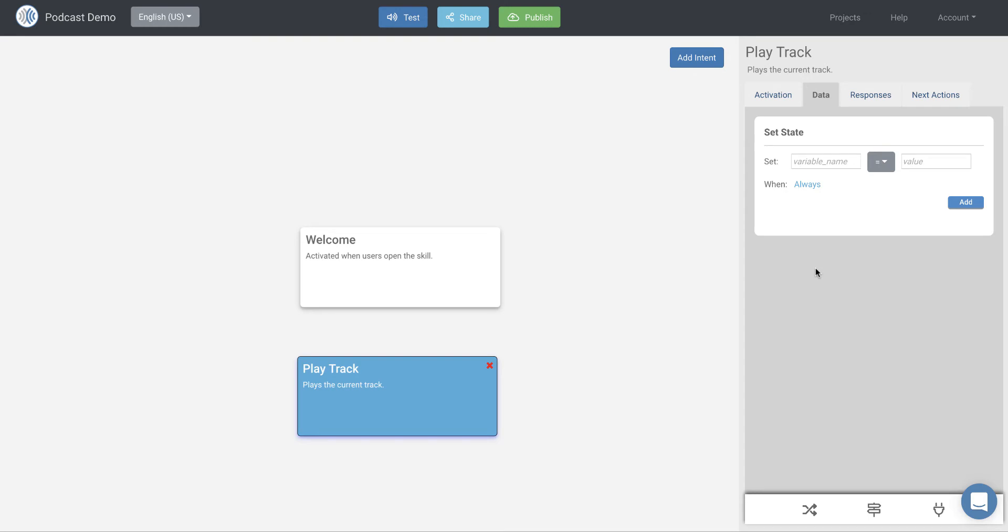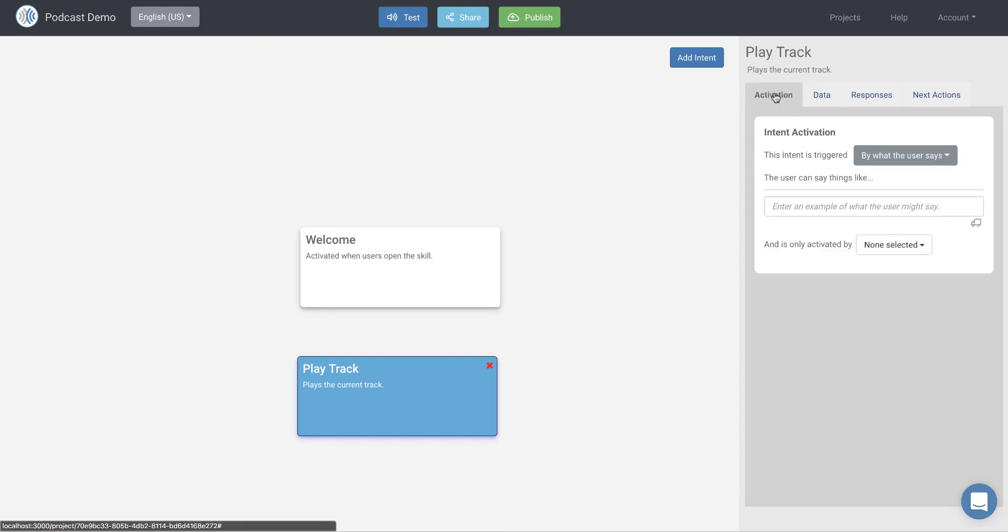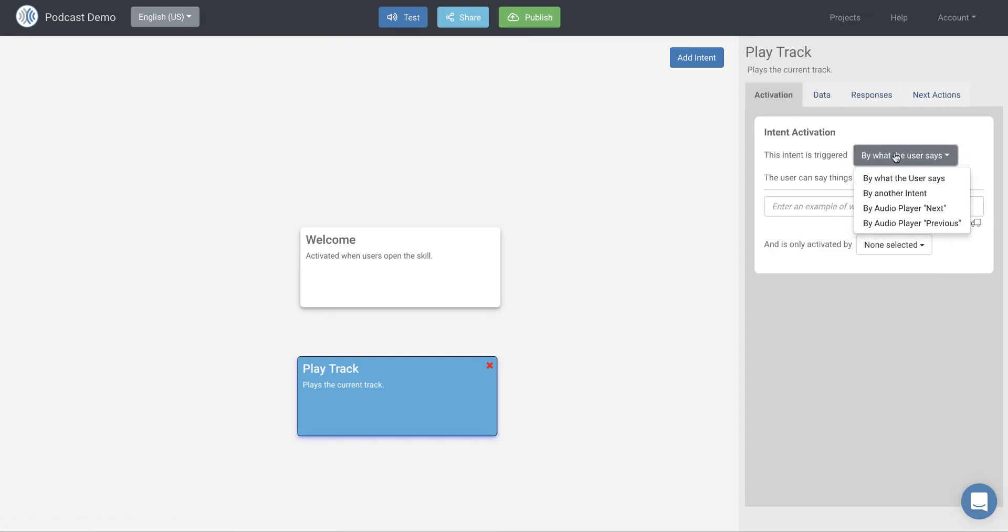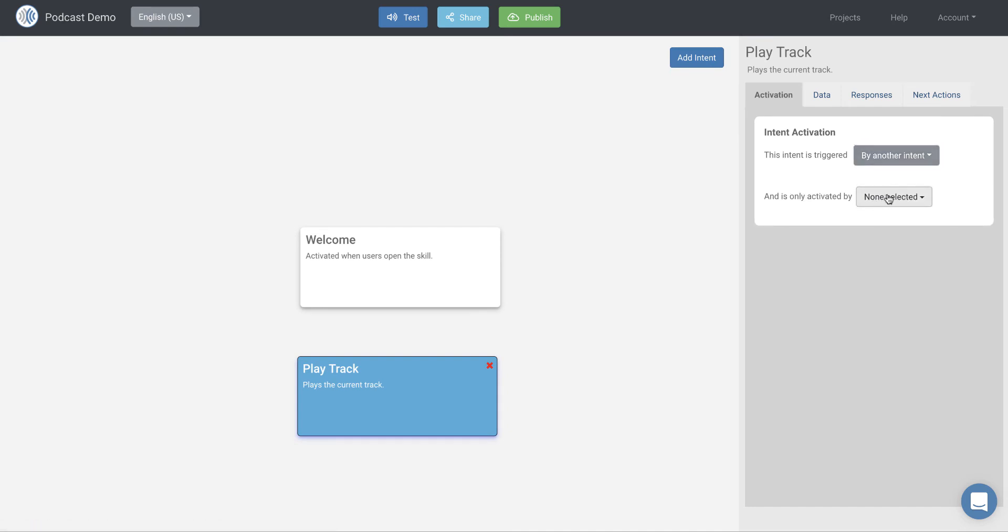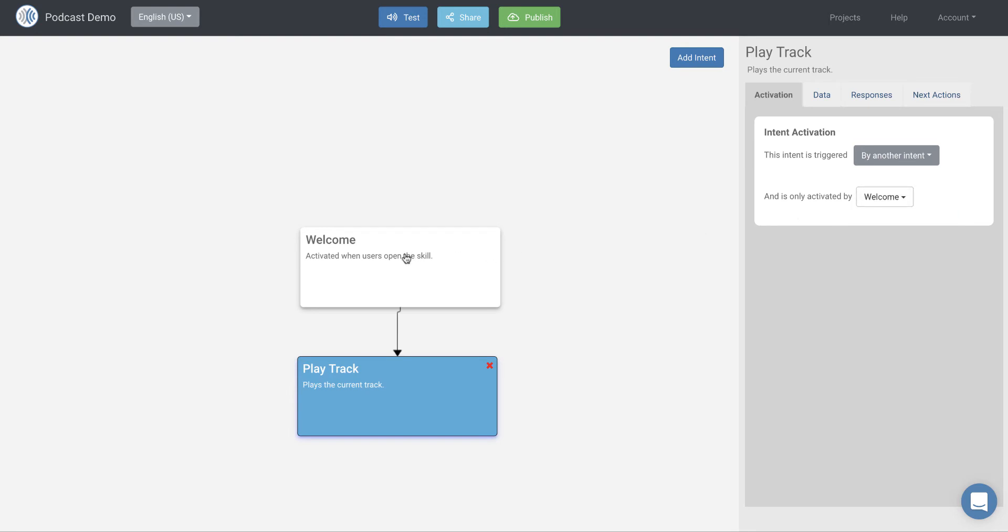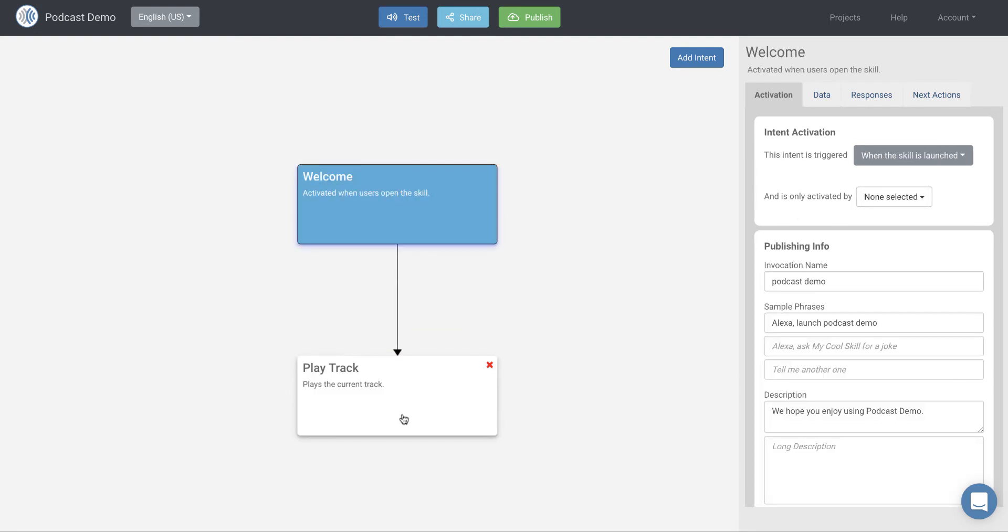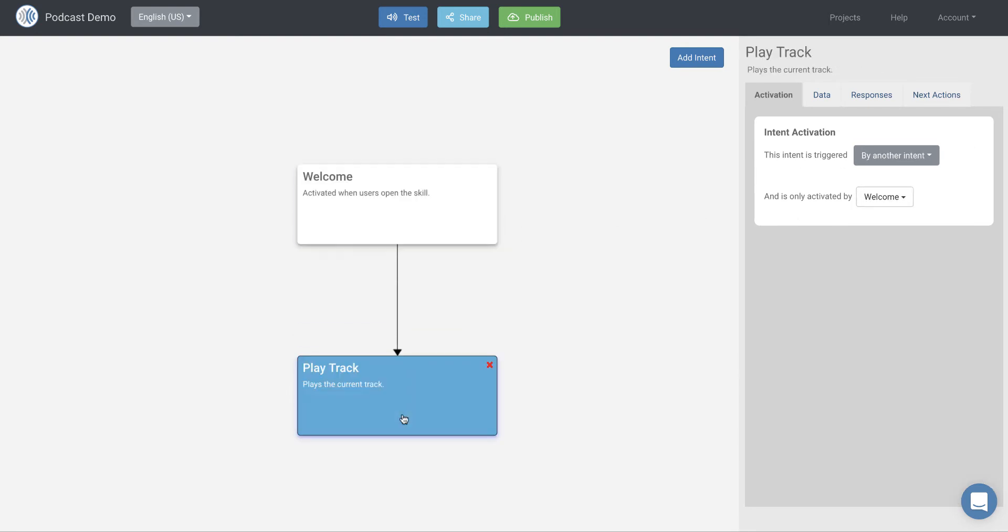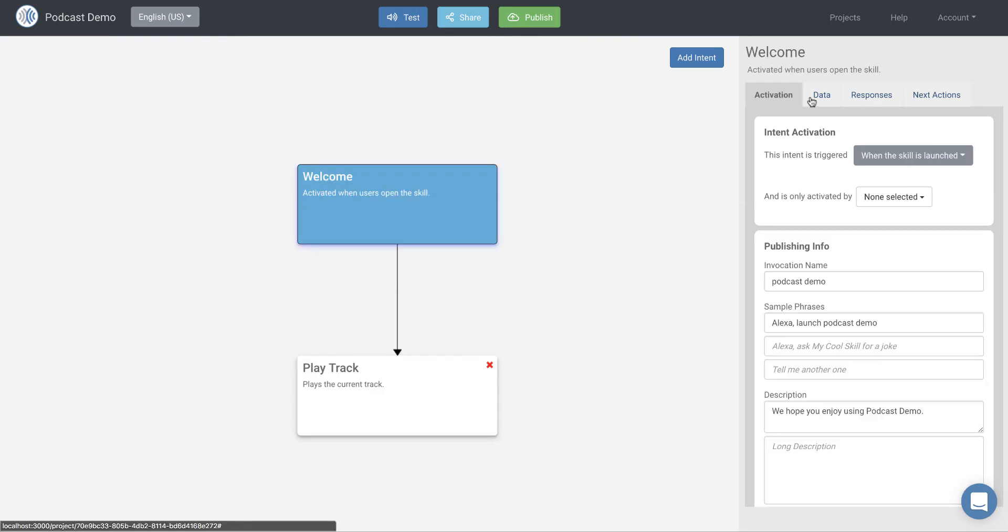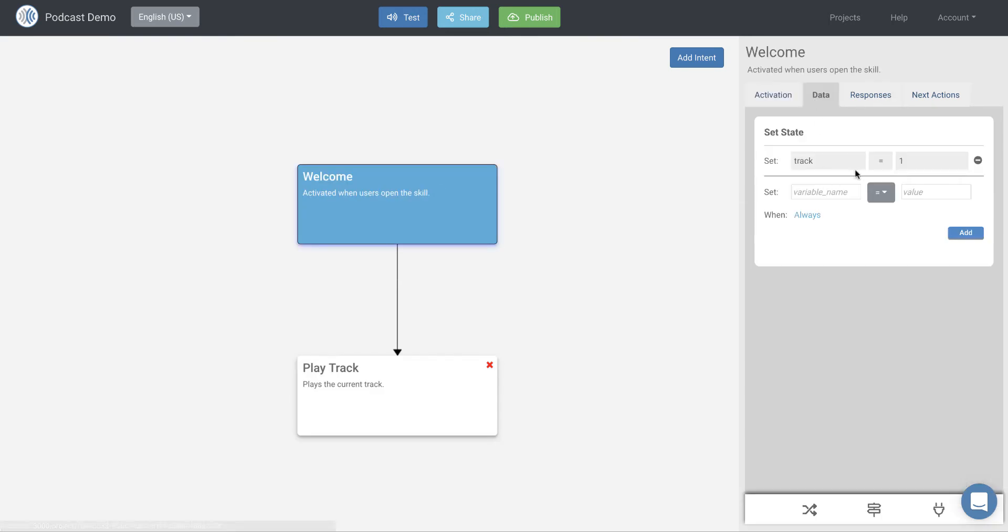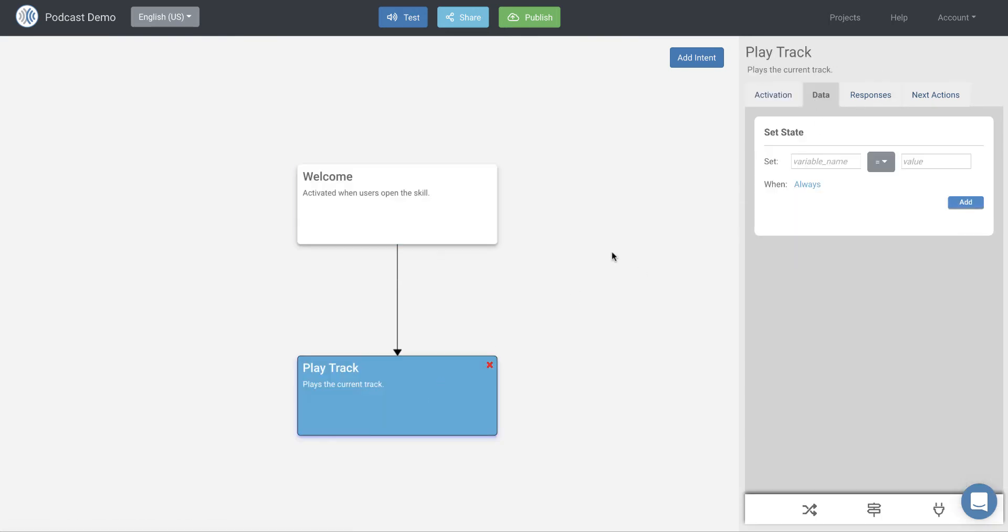And this will be the actual intent that plays the track. So play track and we'll give a description of plays the current track. And then what we want to do here on the, and actually let's go back to activation. And so this is going to be activated by another intent and it's only going to be activated by the welcome block. And so that'll connect our two blocks here. So when the welcome block is active, the play track can be active.